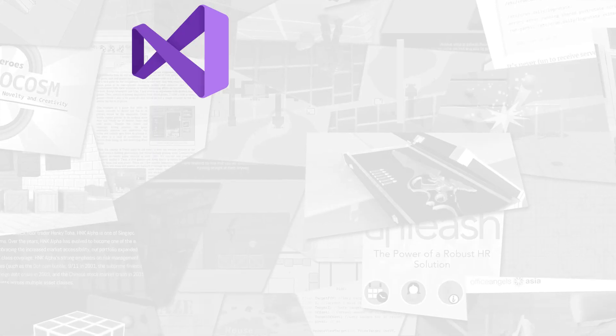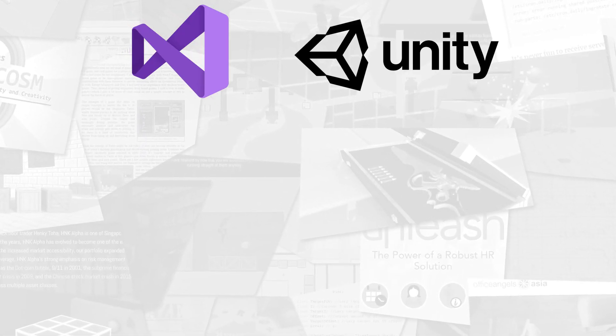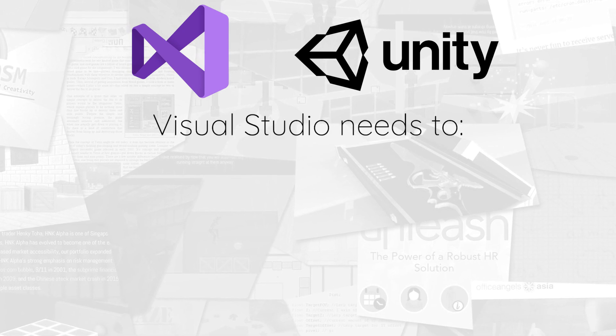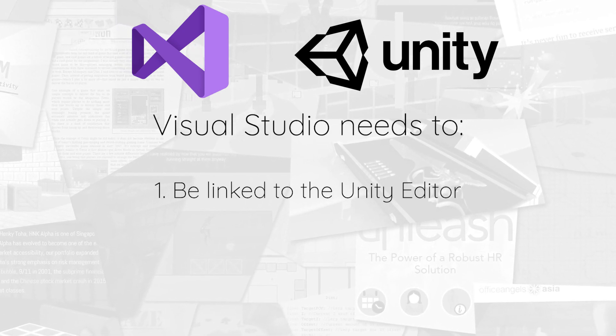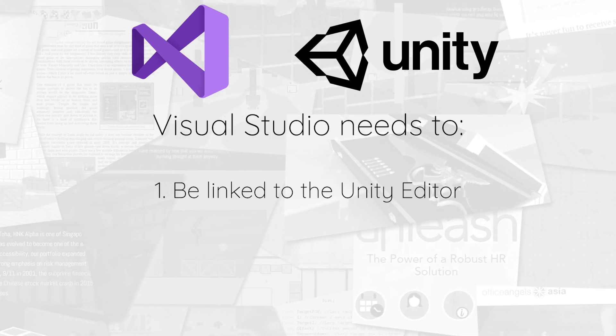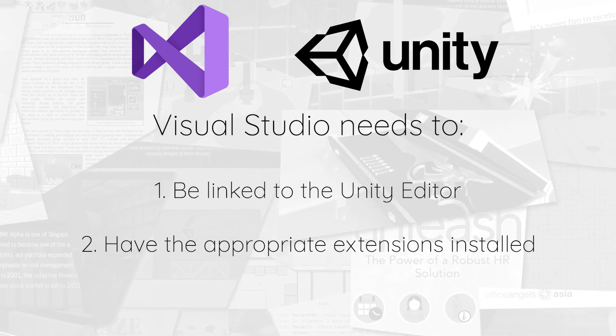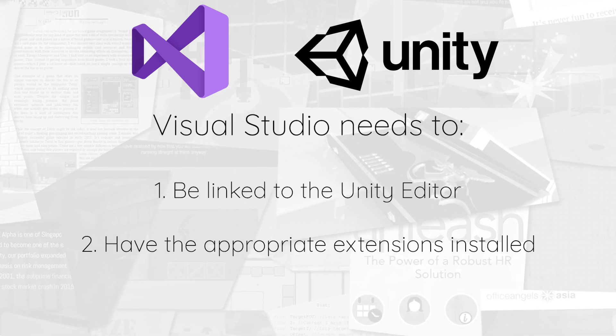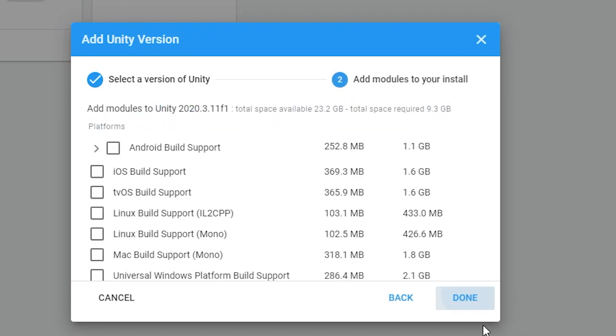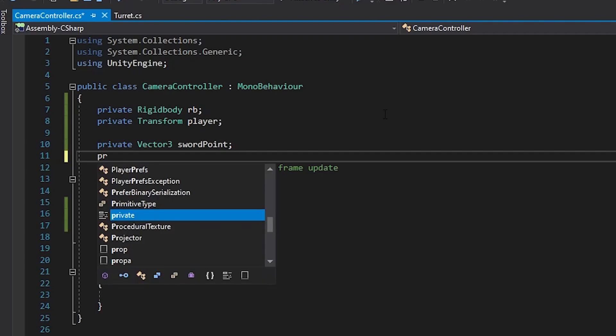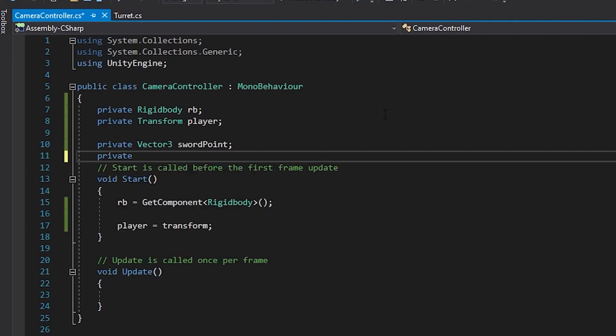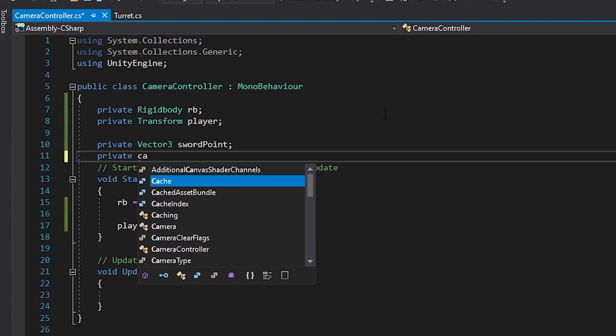For IntelliSense to detect and work with Unity's API, Visual Studio needs to be linked to the Unity editor and have the appropriate extensions installed. If you have installed Visual Studio via Unity Hub, this would have been automatically set up. But it is not always the case.